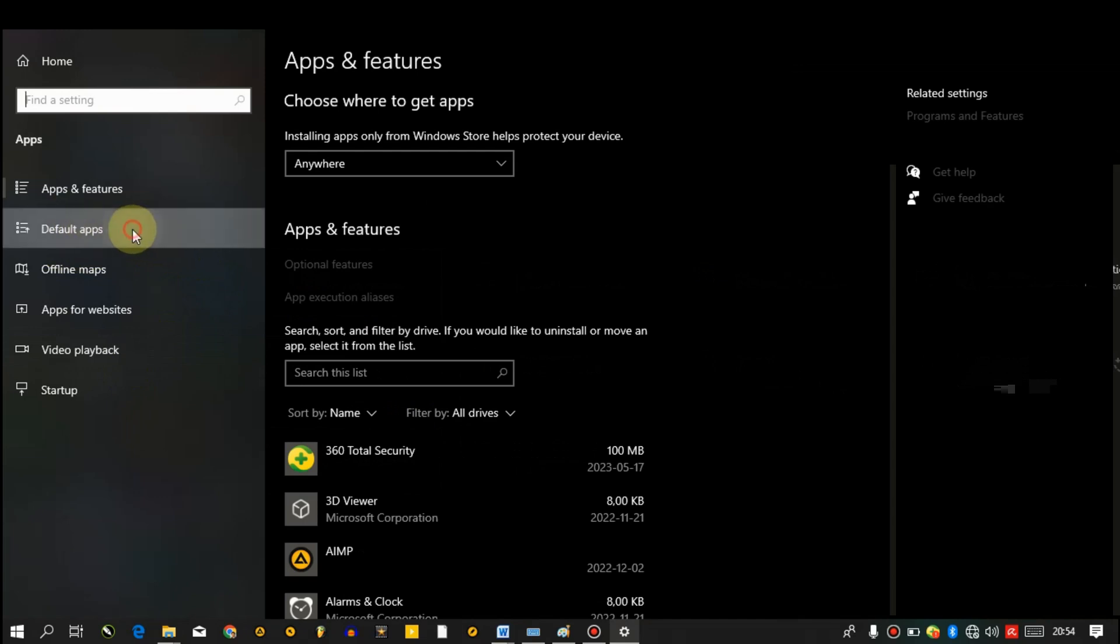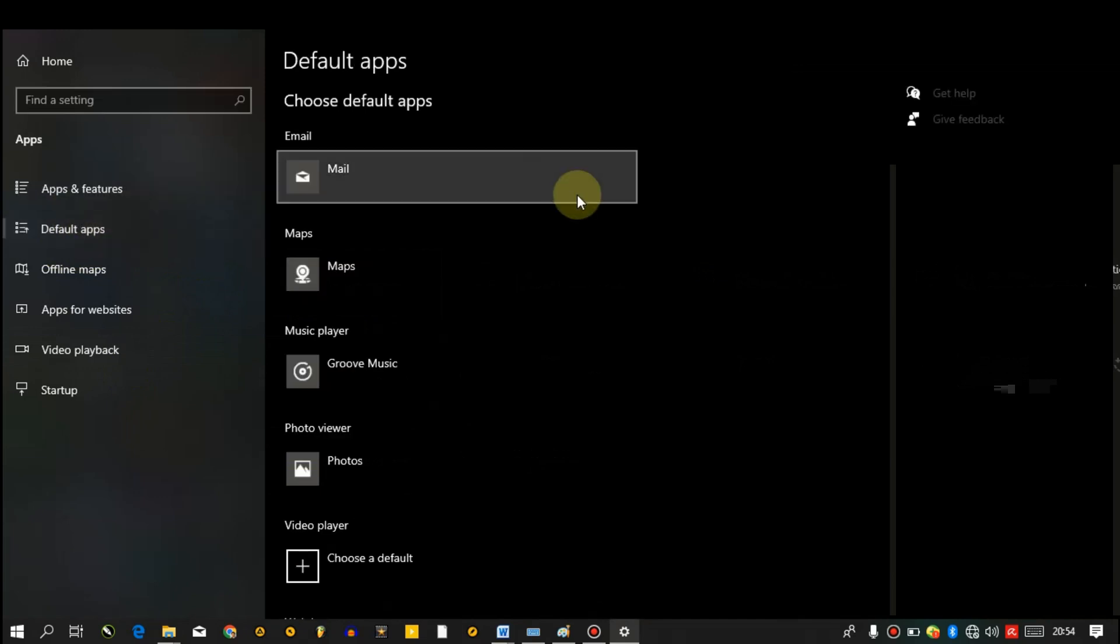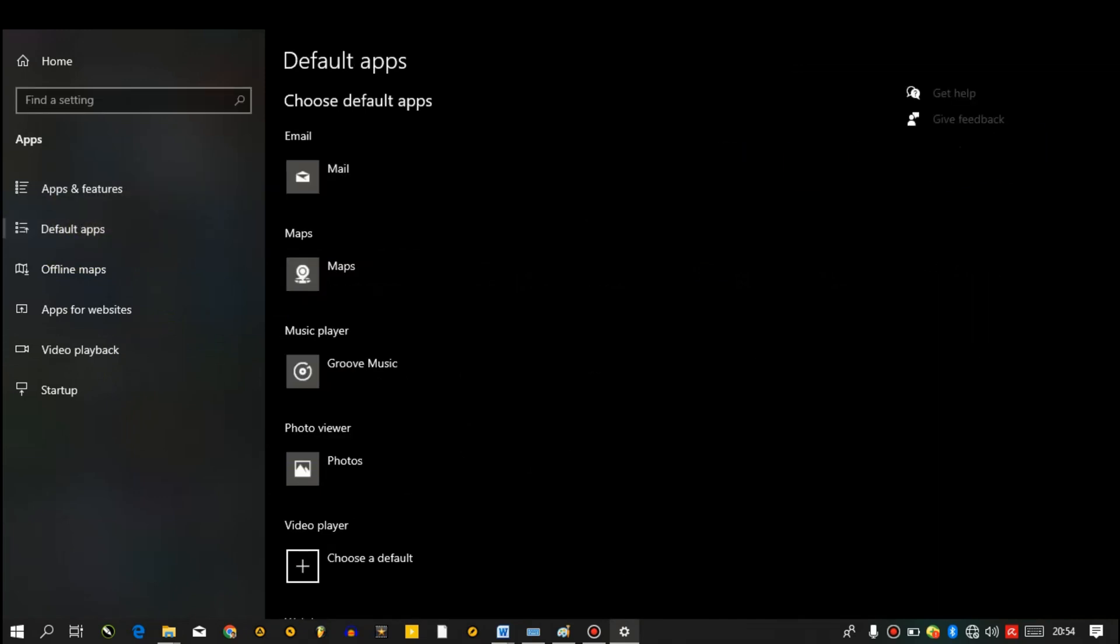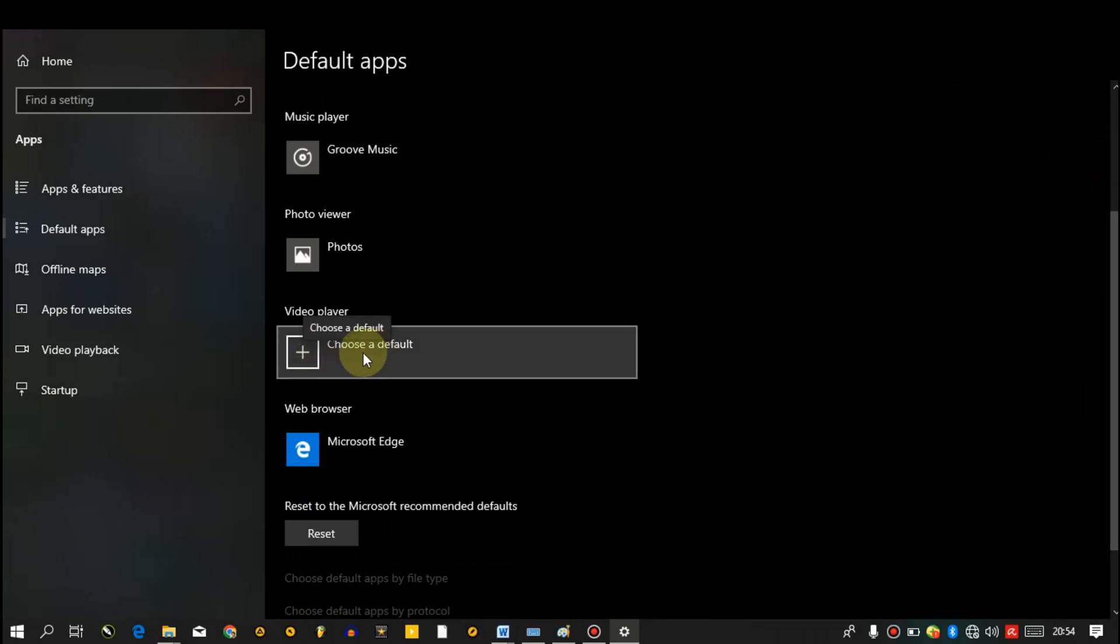Click on it, then scroll down. Choose a default for video player.